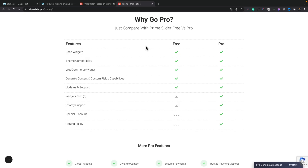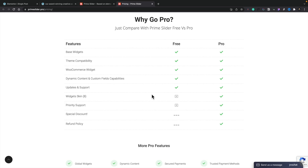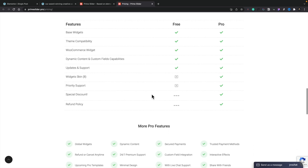This is the difference between the free version and the pro version. As you can see, the features are basically exactly the same. The only real difference is you get some extra skins available in the pro version. If you want to open up more design options, then the pro version may be something you're interested in. You'll get priority support, a special discount, and a refund policy. However, the free version has a lot to offer.